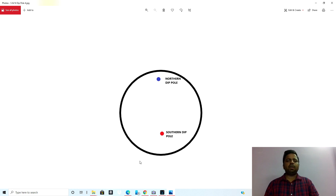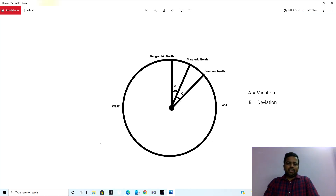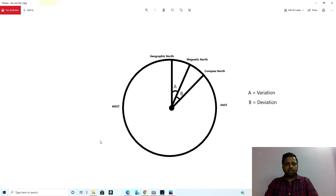These are called dip poles on the surface of the earth, and this is what we call magnetic north. Look carefully — in this figure I have shown you the earth, the center of the earth, the geographic north pole, the magnetic north pole, and the compass north.